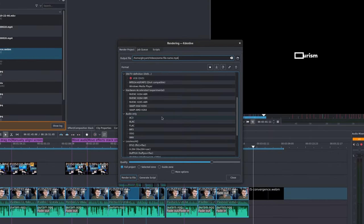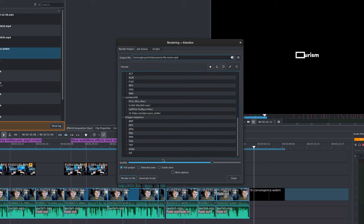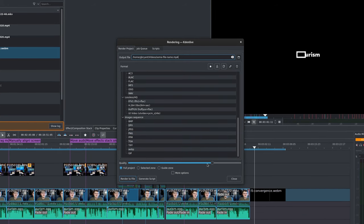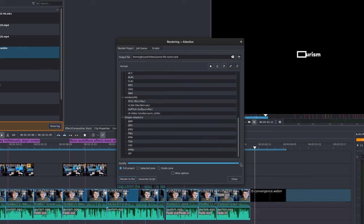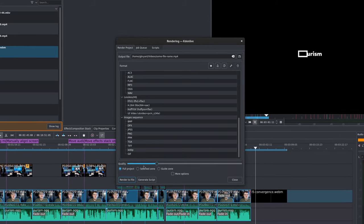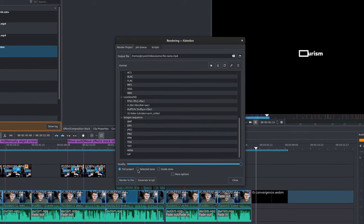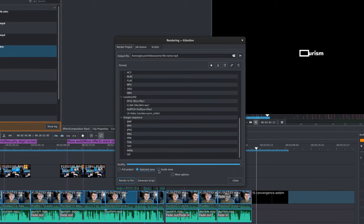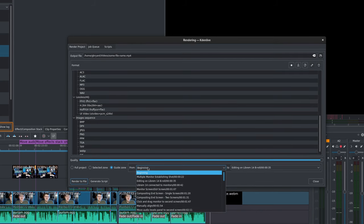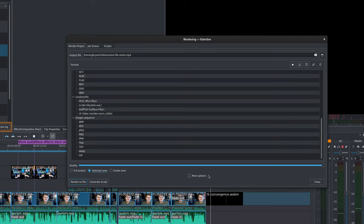It's also worth noting that there are profiles here to export only the audio of your project or export the video of your project as an image sequence. Now under this we have a quality slider. This is the compression quality and maxing it out is usually recommended. Here we can choose if we want to render the full project or the selected zone. You can also render a guide zone if you've added one to your project. We can also select the More Options checkbox if we want a little bit more control.